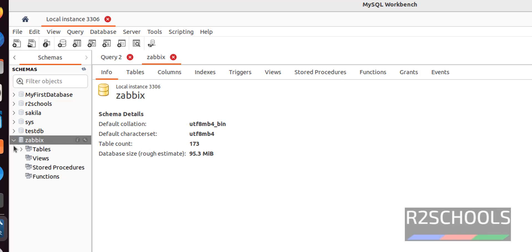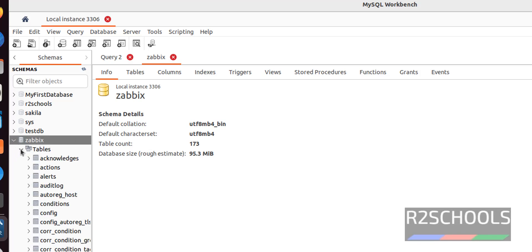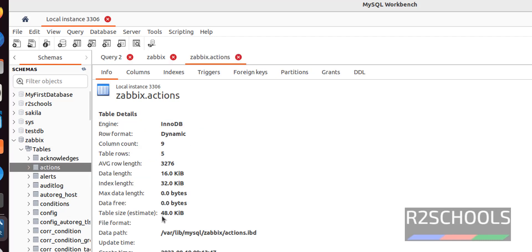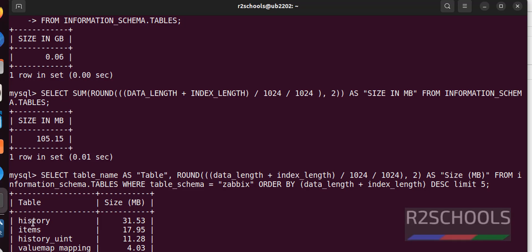In the same way, if you want to find the table size like actions, right click and click on table inspector. See, this is the table size.